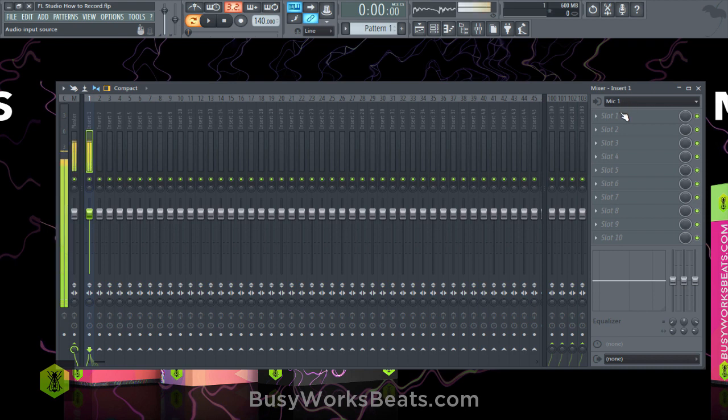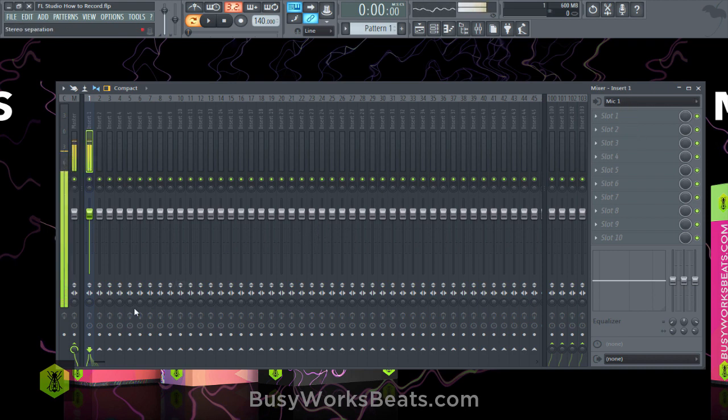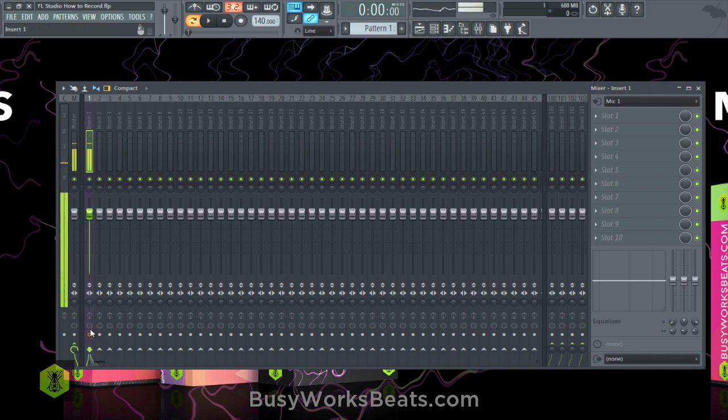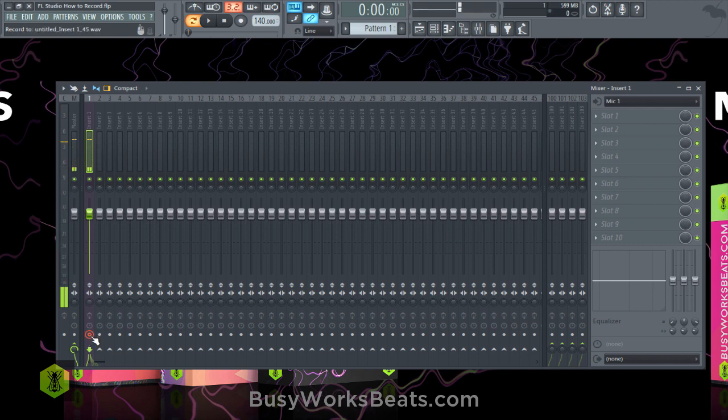Now that you have input, what you need to do is arm the track for recording. I can't tell you how many times I hit record and it didn't record anything because this wasn't triggered. If you want to record into the playlist, make sure you activate the arm disc to record.